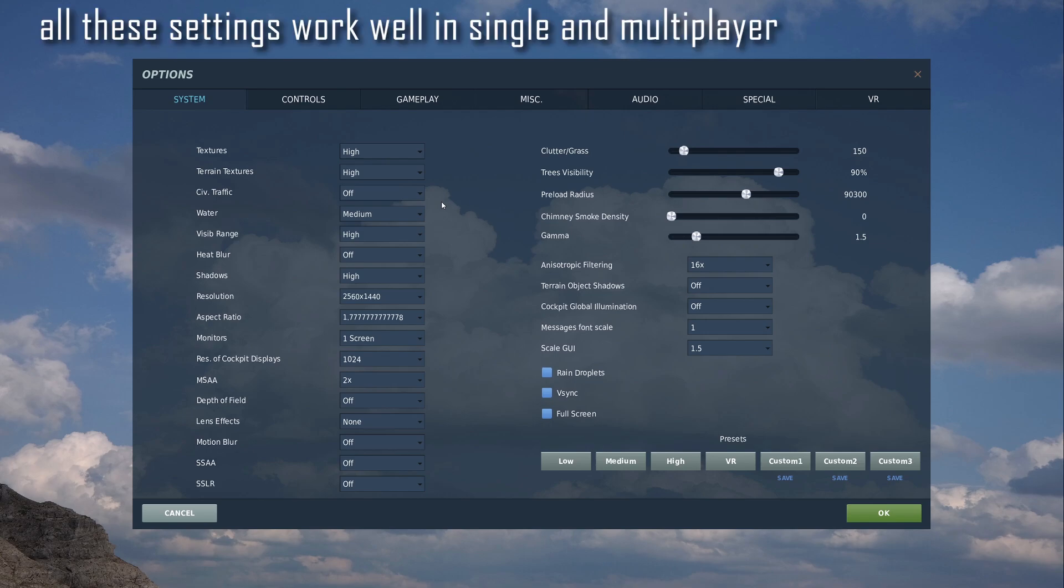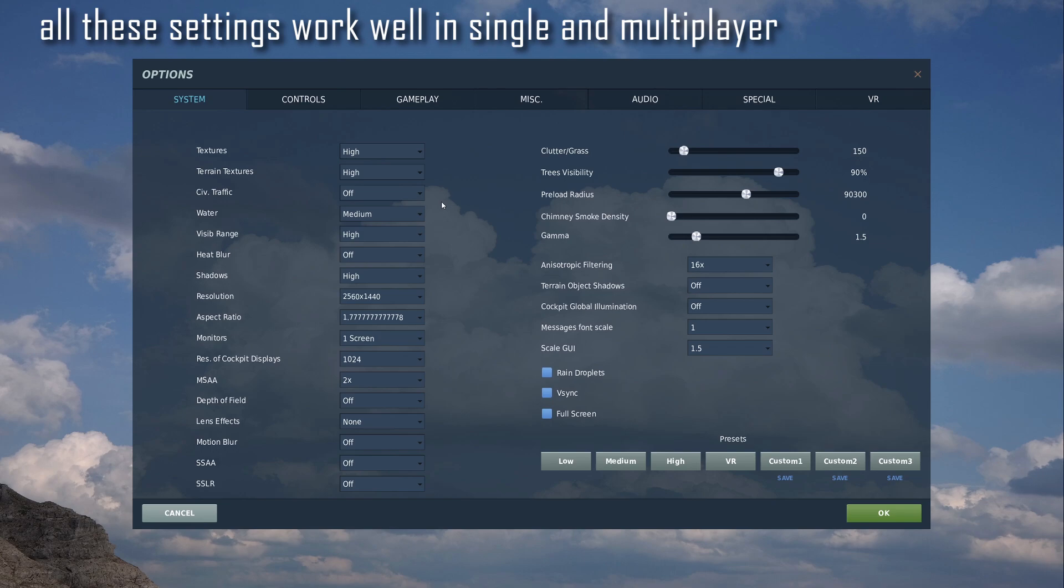Again, I could bump that up to high. It's not a huge difference for me when I'm in VR. Visibility range you've got is on high. Obviously good for spotting our targets. Heat blur to off because it looks weird in VR.